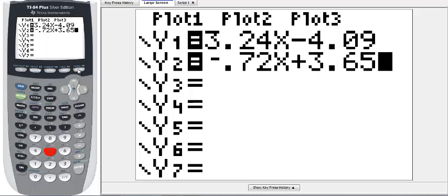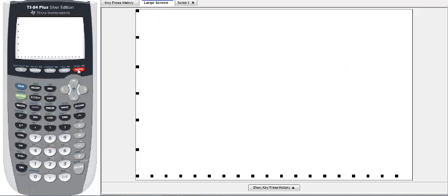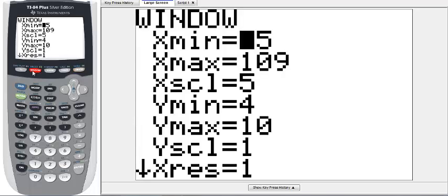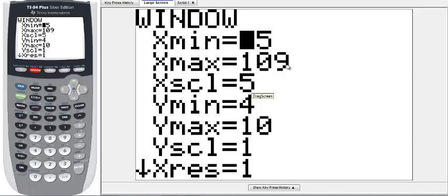Both equations entered, we're going to hit our GRAPH button. That's going to graph both equations. The window might be off a little bit, so I'm going to hit the WINDOW button. This Xmin is the smallest x value that the display is going to show, this is the largest, and this is definitely not going to show the lines that I've graphed.